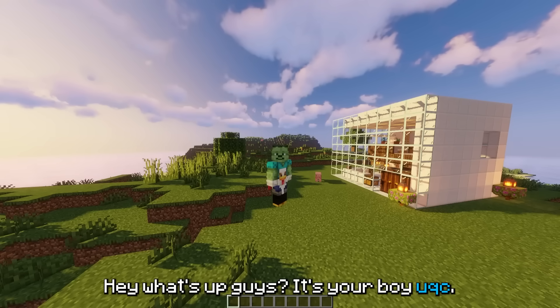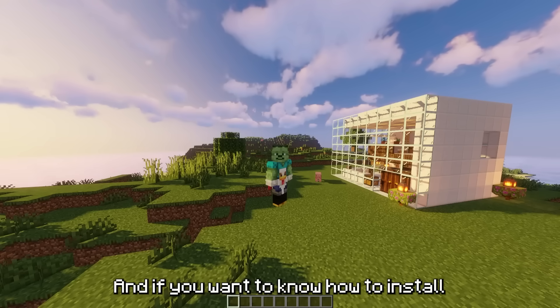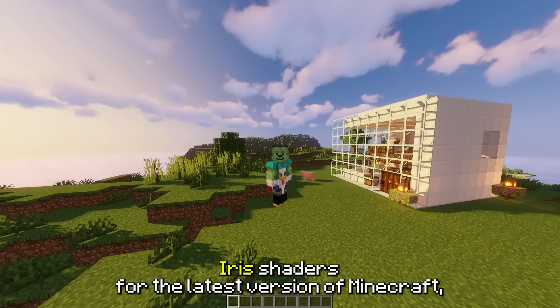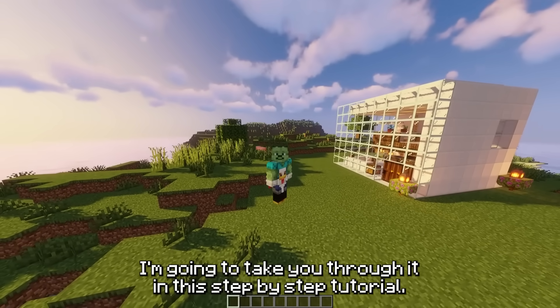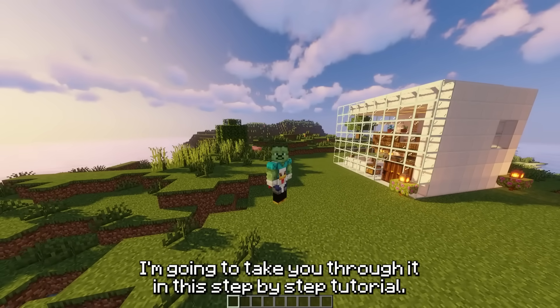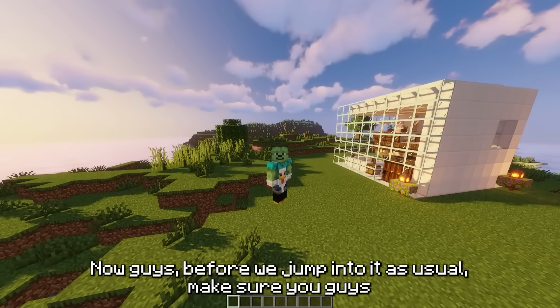Hey what's up guys it's your boy UQC and if you want to know how to install Iris shaders for the latest version of Minecraft, I'm going to take you through it in this step-by-step tutorial.